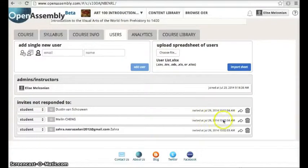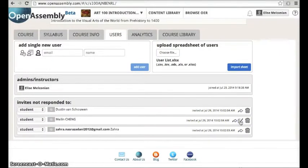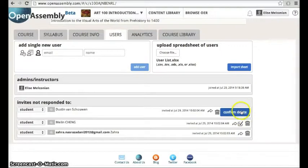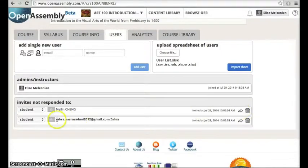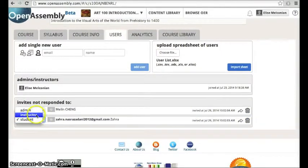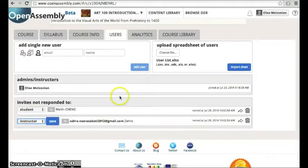Once you've finished uploading, you can go back to this area to resend emails using the arrow icon, delete users, or change the type of user listed.